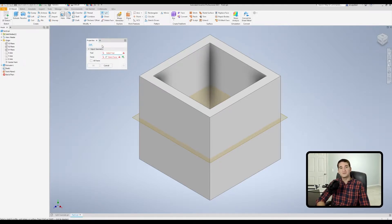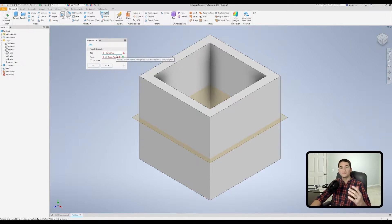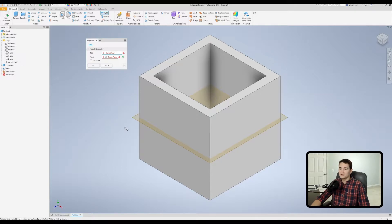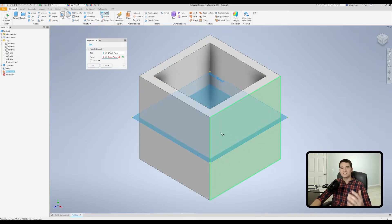Moving down, we have our input geometry section where we provide all of our inputs to obtain our desired output from the split command. This first entry is our tool entry. You know whether or not it's active by looking for that little thin blue line at the bottom of the box — when you see the blue line you're ready to select your tool or reference geometry, which in this case would be our work plane. When I hover over that work plane I can pick it up.